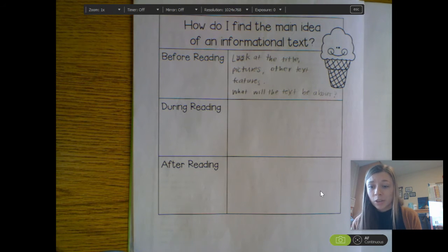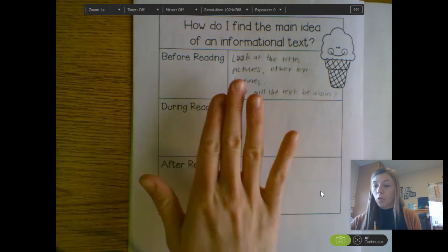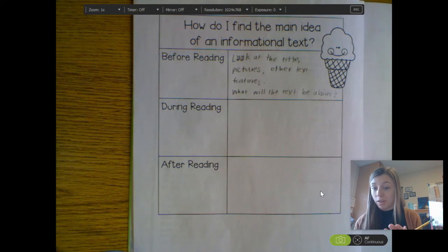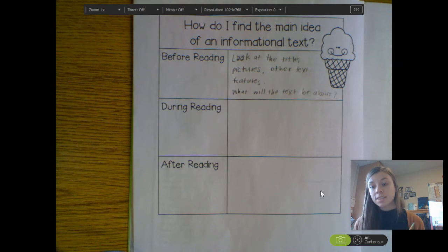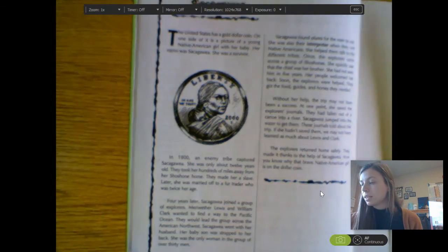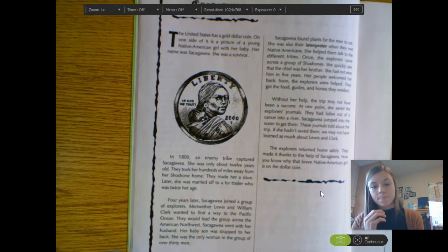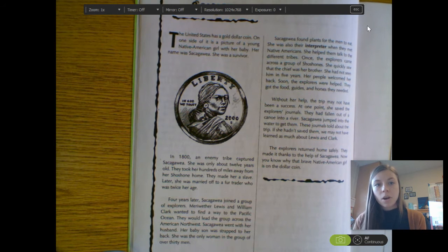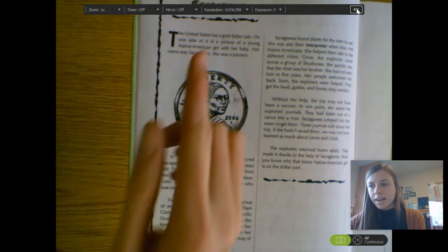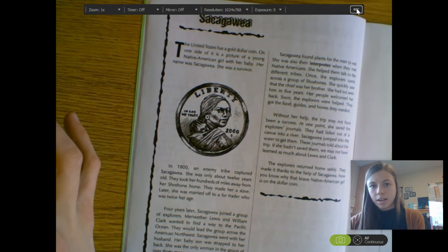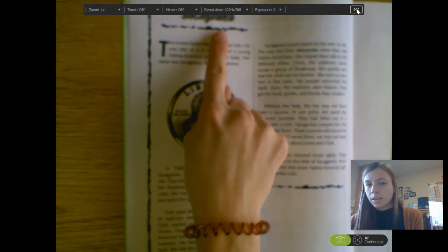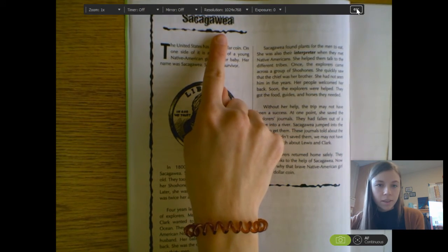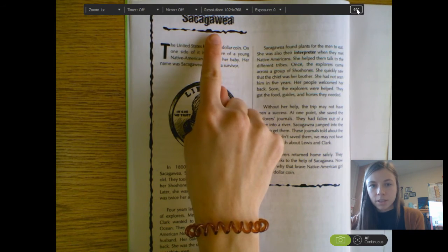The title is a really good clue to get you started. So again, before you start reading, you can already start looking for the main idea. I'm going to try this together with an article about Sacagawea. Right here we've got our title: Sacagawea. Remember, to figure out the main idea, we want to look at the title first — Sacagawea.